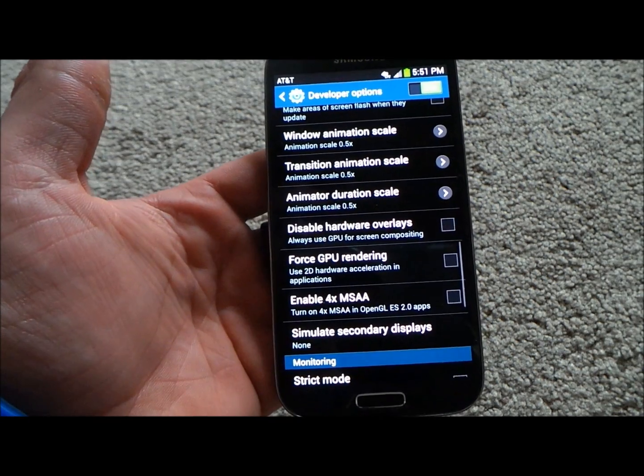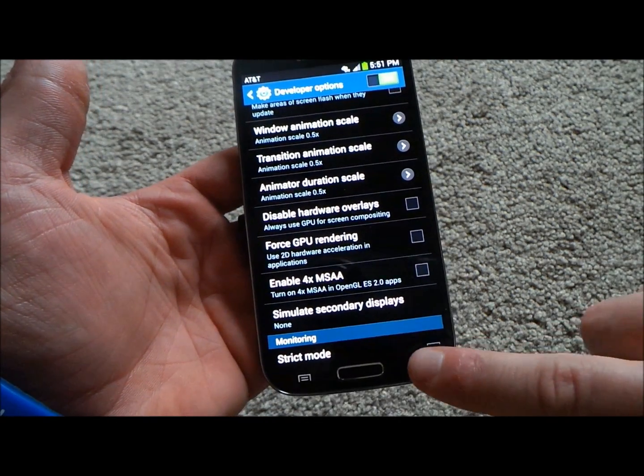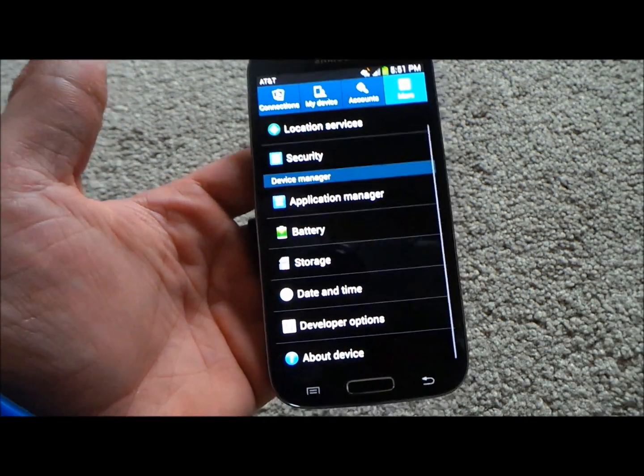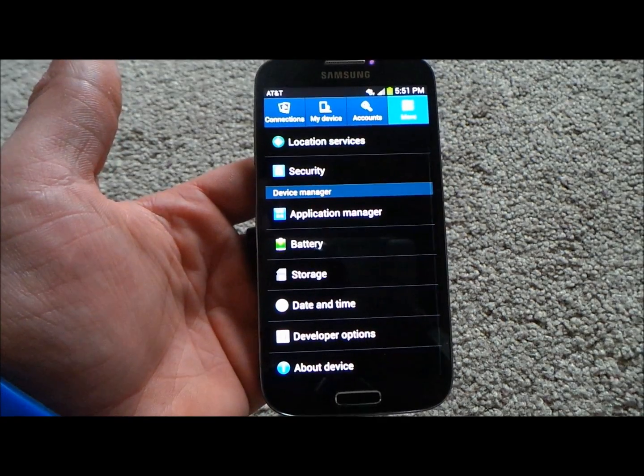You also have GPU rendering, which is useful if you're a big gamer — this is where you won't have the ghost effects.